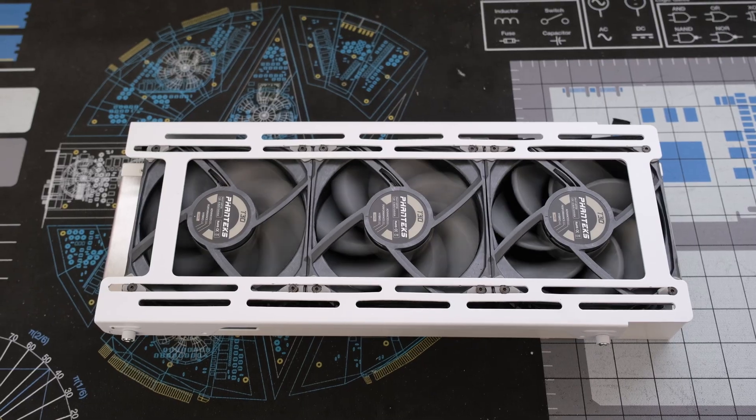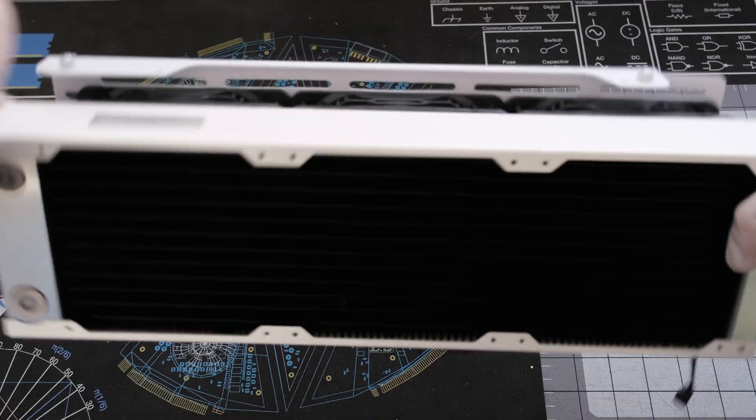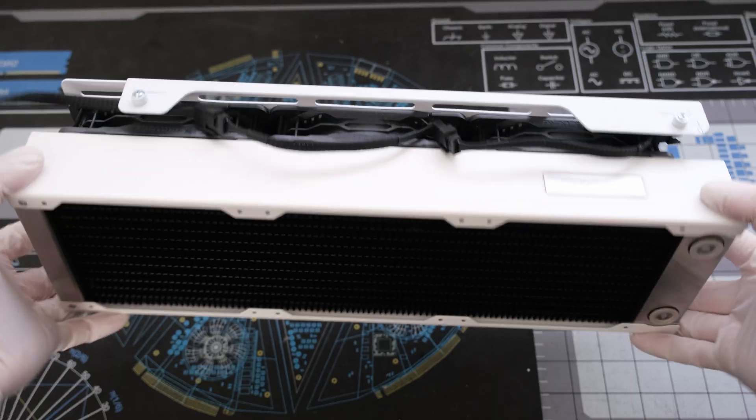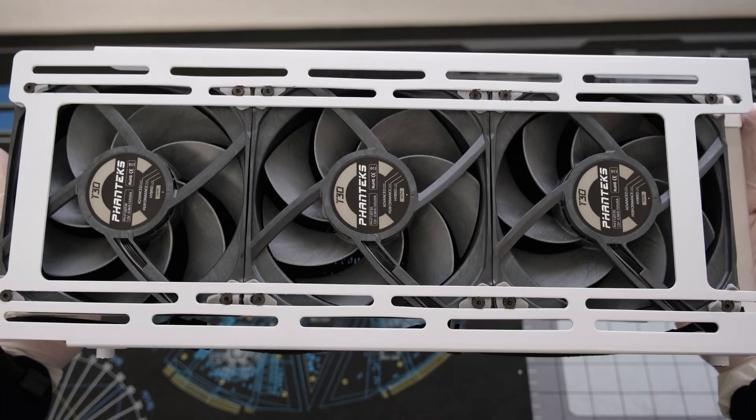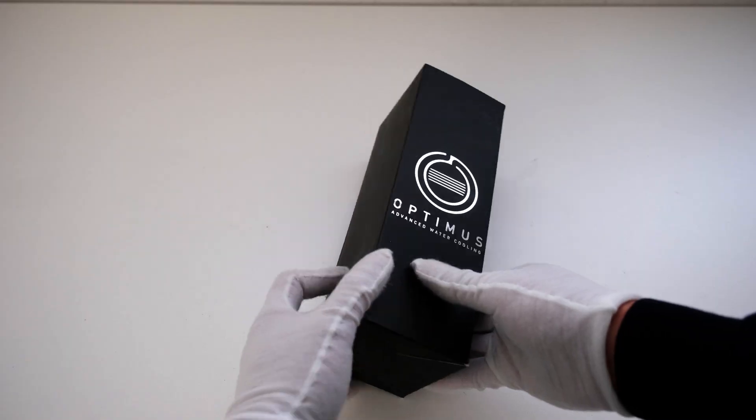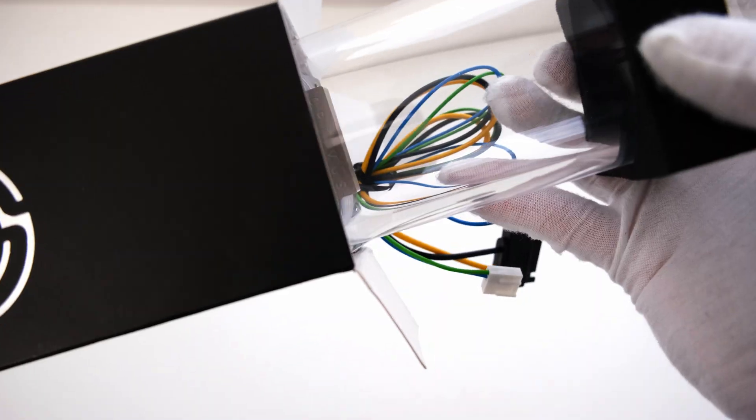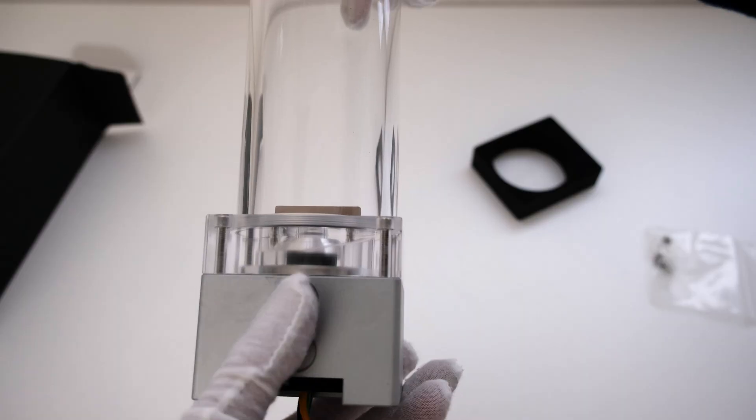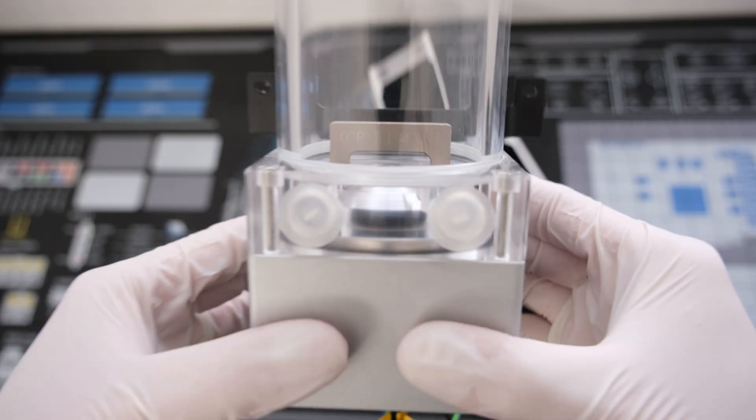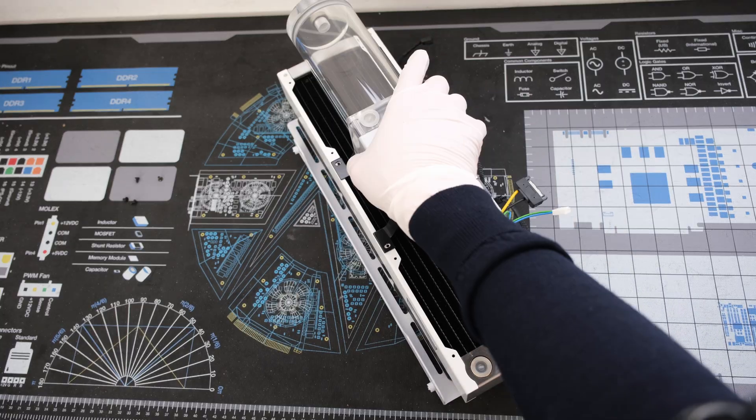Heatkiller's Rad 360L in white with three Phanteks T30s. The Optimus Absolute is an 8.5 inch D5 pump reservoir combo unit and is mounted directly to the radiator.